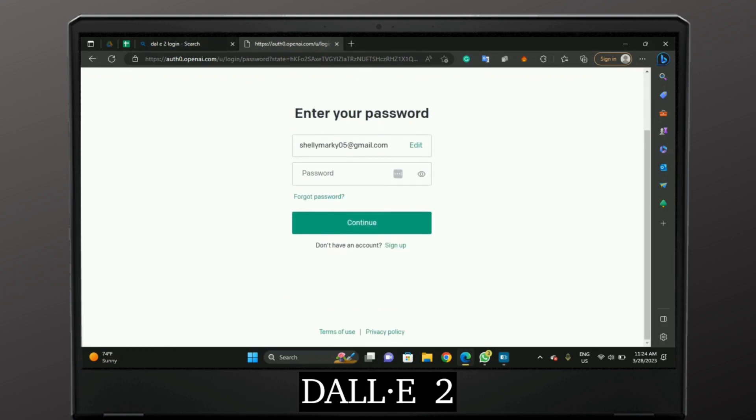And this is how you get access to your DALL-E account. So thank you for watching and subscribe our channel for more.